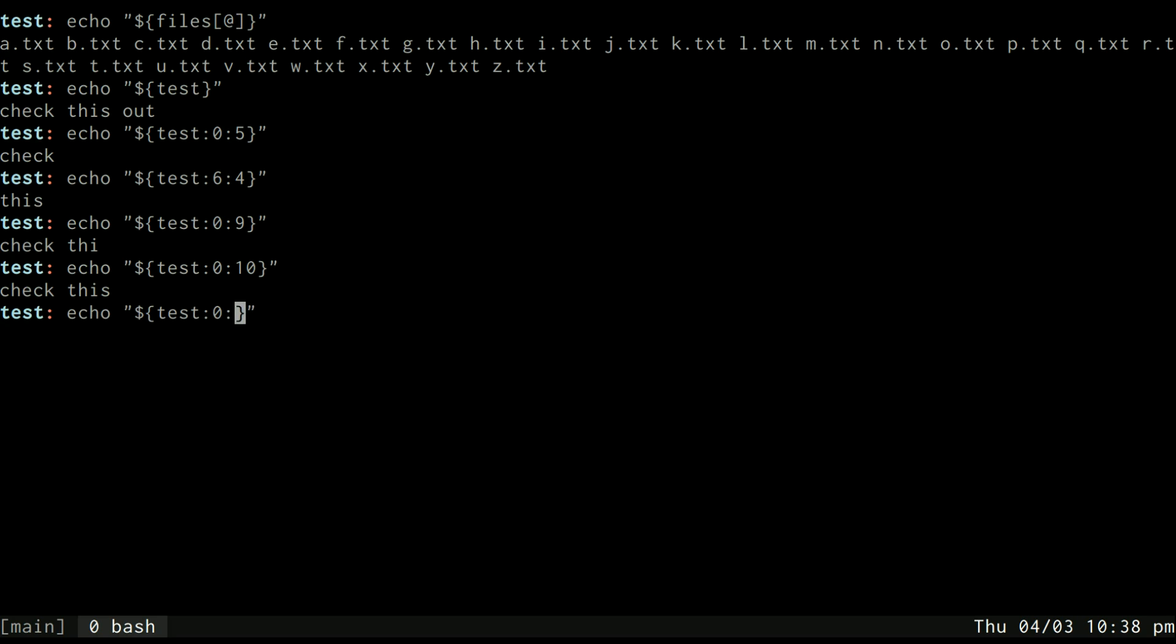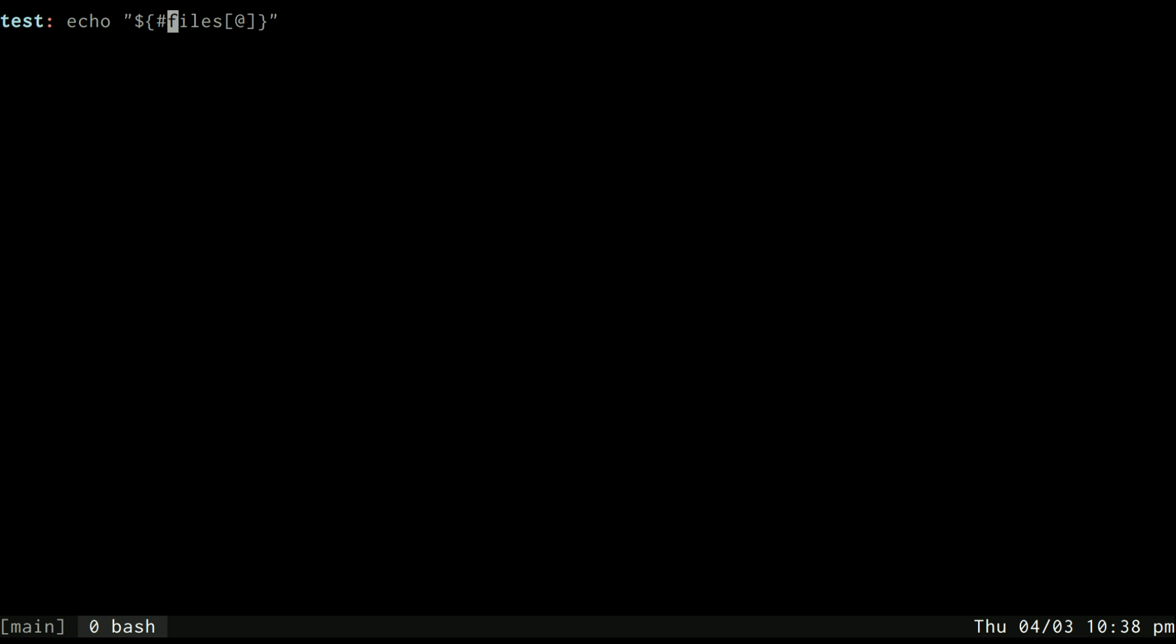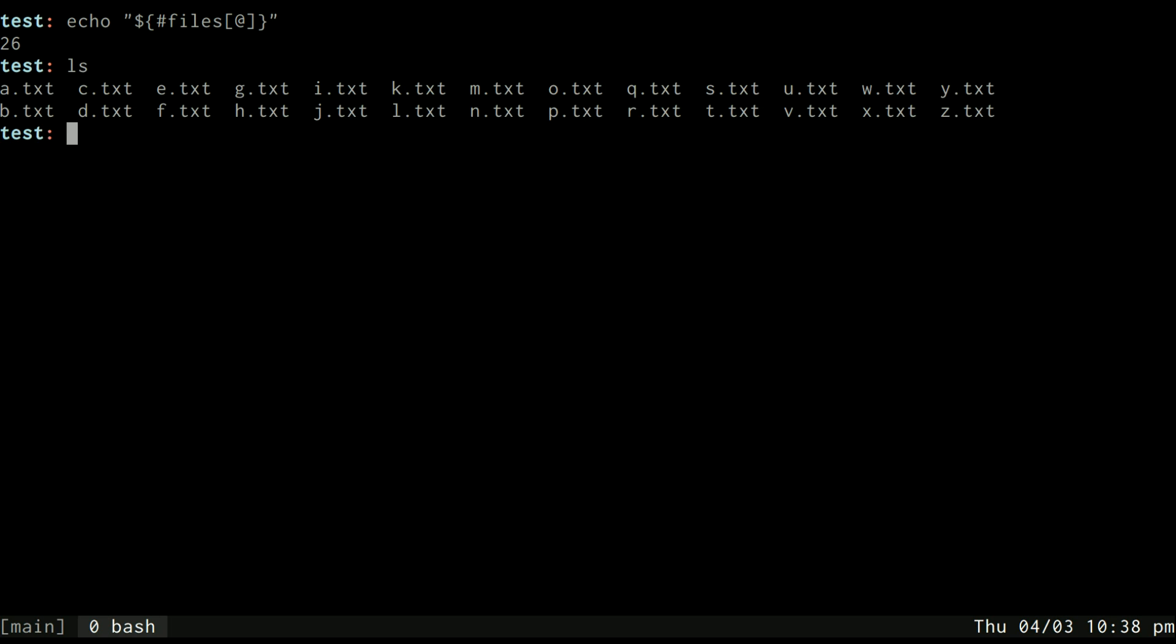You can also do this with array elements. So let's say I want the elements of my array that start at element three and I want six of them, then I can get defghi. So it works with both arrays and variables. I can also see how long a particular array is by putting the pound sign in front of it. So if I put the pound sign in front of it, I see there's 26 elements in this array, which is true because there's 26 letters in the alphabet. I can also do this for my other variable, check this out, and see that there are 14 characters in check this out.